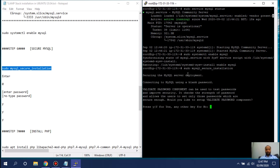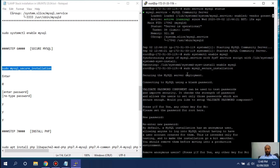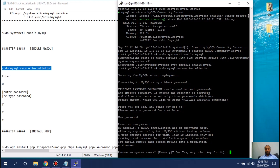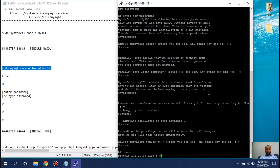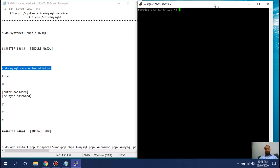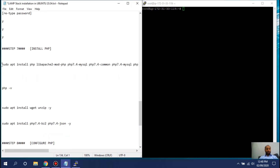Now secure the MySQL installation. Press Enter when prompted — don't type Y yet. When asked for a new password, enter your chosen password. For the anonymous user prompt and subsequent prompts, type Y for all of them. All done. Clear the screen.